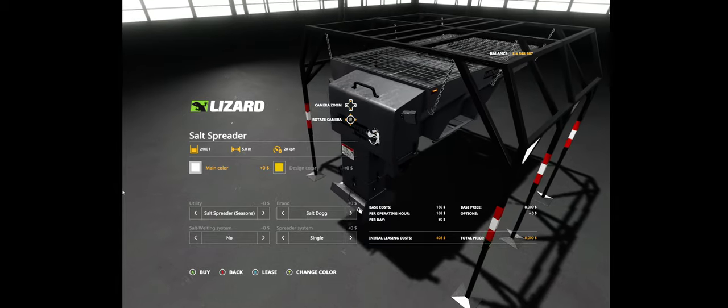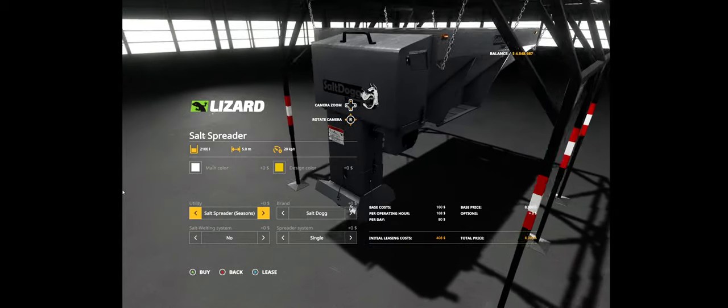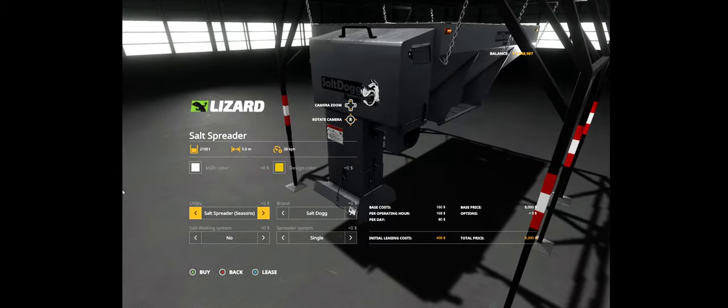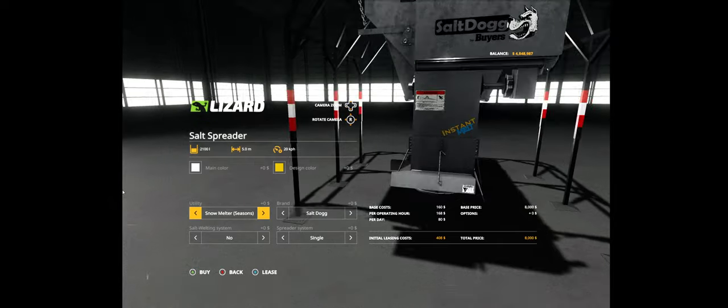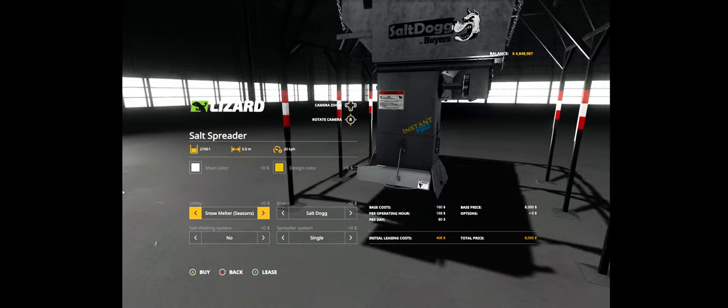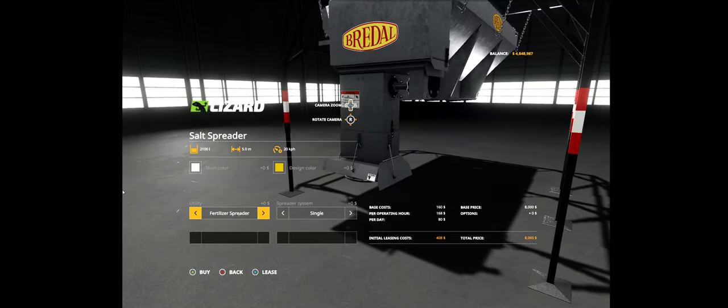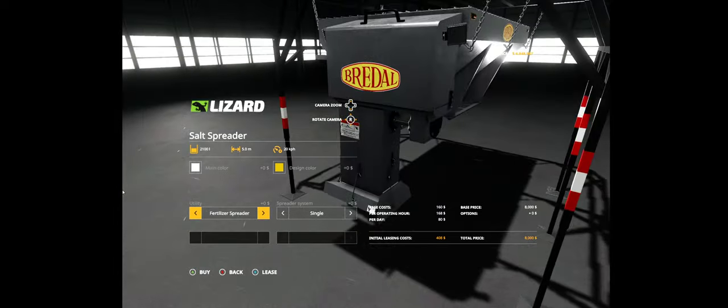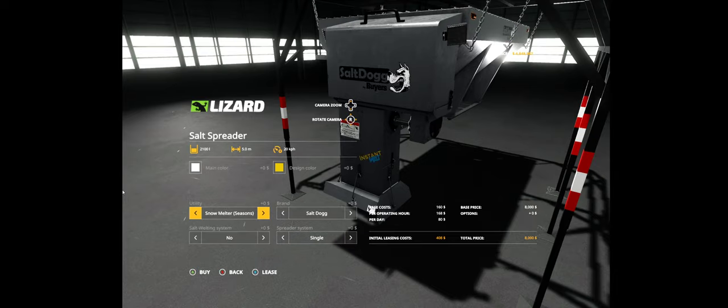For example, we can set up its utility typically as a salt spreader for seasons, a snow melter with the instant melt logo built by Kenneth from Iconics, or why not a typical fertilizer for your solid fertilizer or your lime. Let's go for the snow melter.